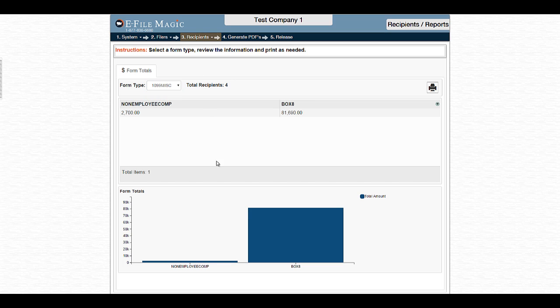You can review a graph below, you can review the totals within the totals grid, or you can click on the Print button.